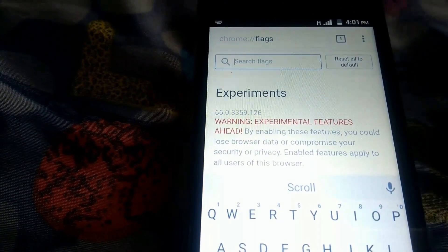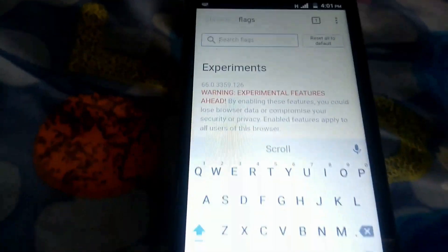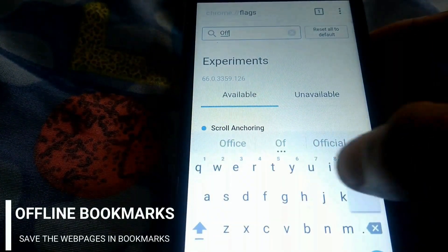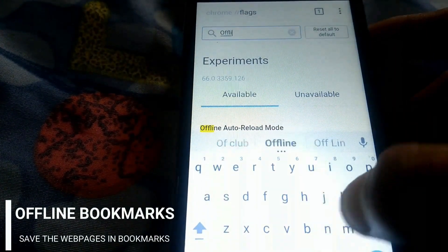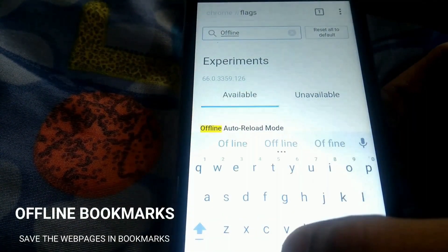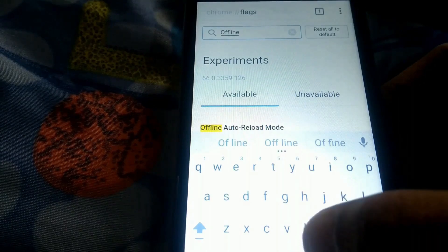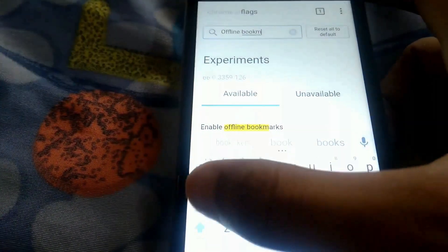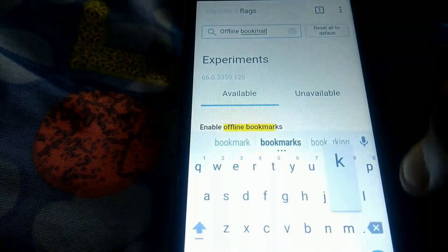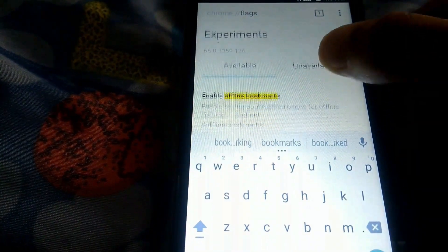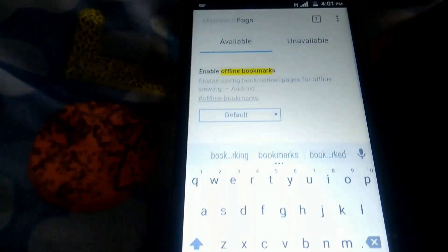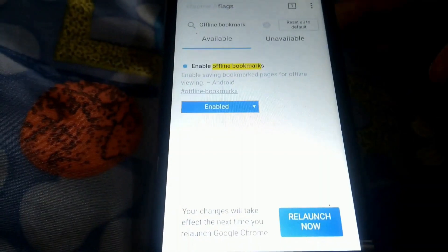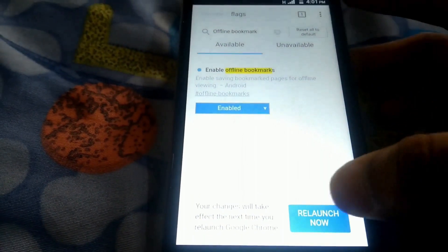Next is offline bookmarks. If you regularly travel to remote locations where there is a patchy or no internet connection, you might want to access some web pages offline. You can access your bookmarks offline by enabling the offline bookmarks flag. Search offline bookmarks, enable it, and tap on relaunch now.